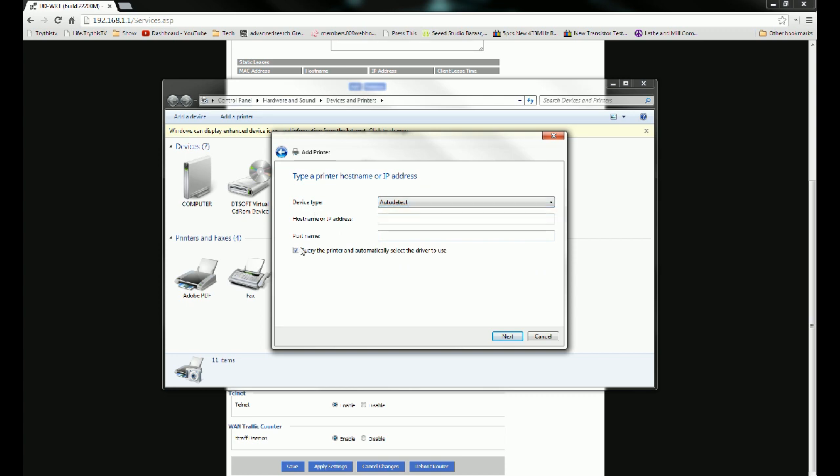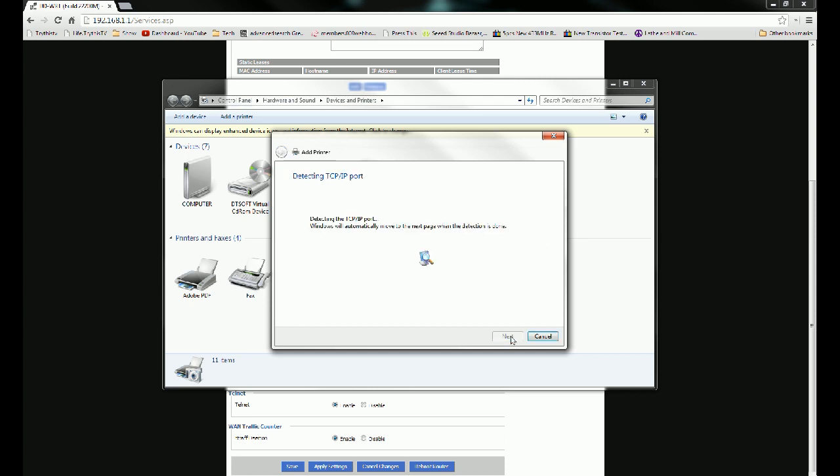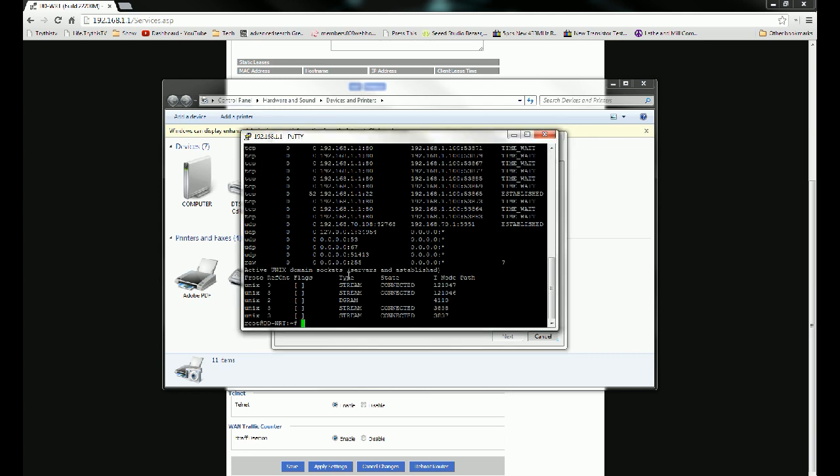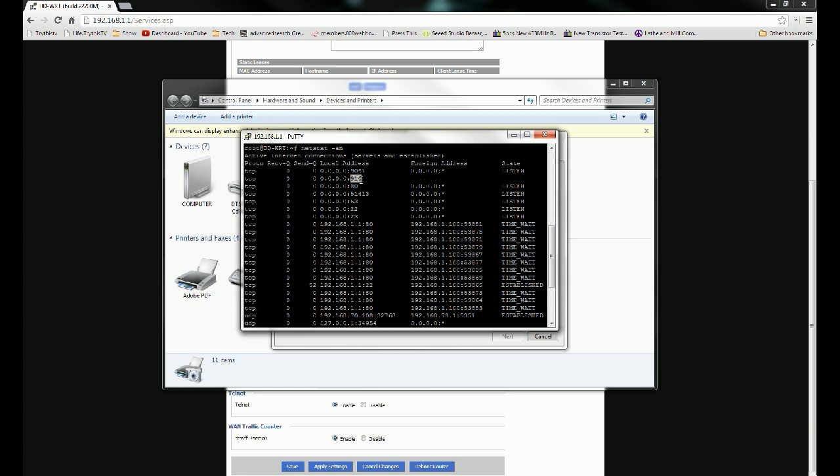And then you can just uncheck the query device. Put in the host name or IP address. And it will quite likely not detect the TCP/IP port, which is okay. That means you just have to type it in manually, which we already know because we saw it over here. It's on port 9100. If you want to connect more than one printer, the first printer is going to be on port 9100, the second one is going to be 9101, third will be 9102, fourth 9103, and so on.